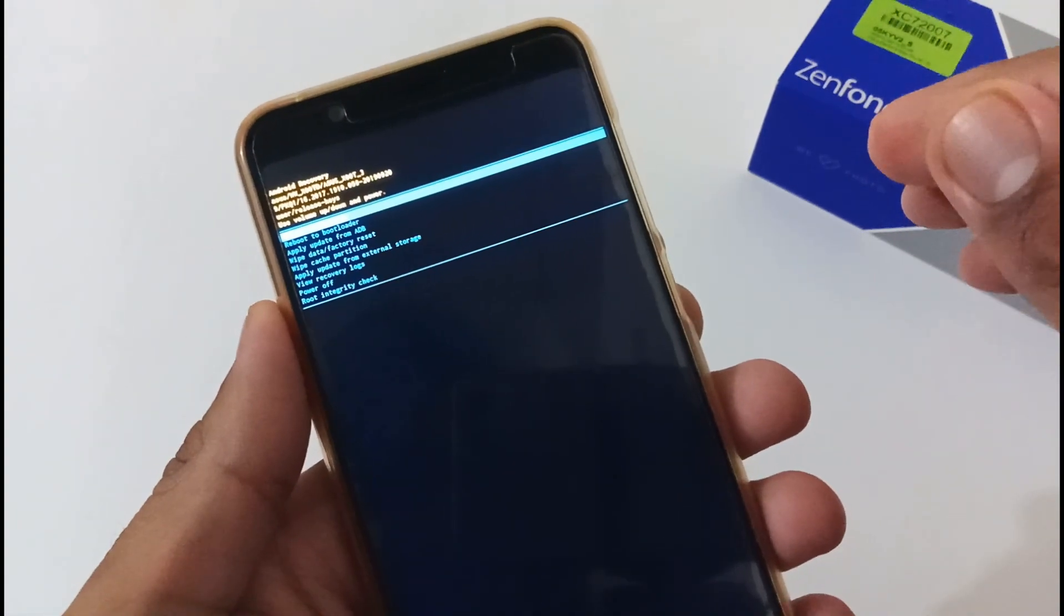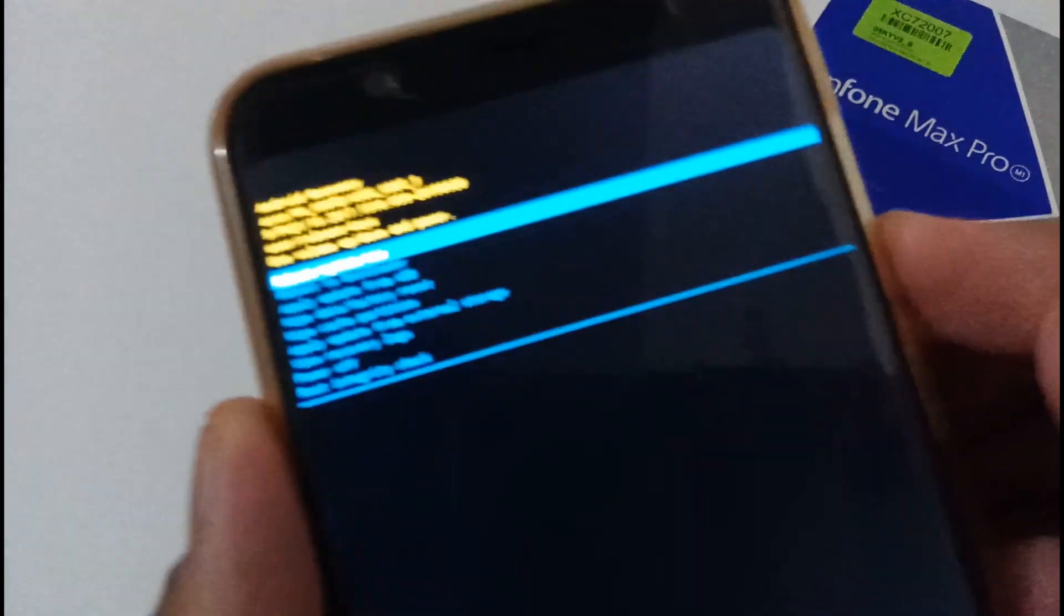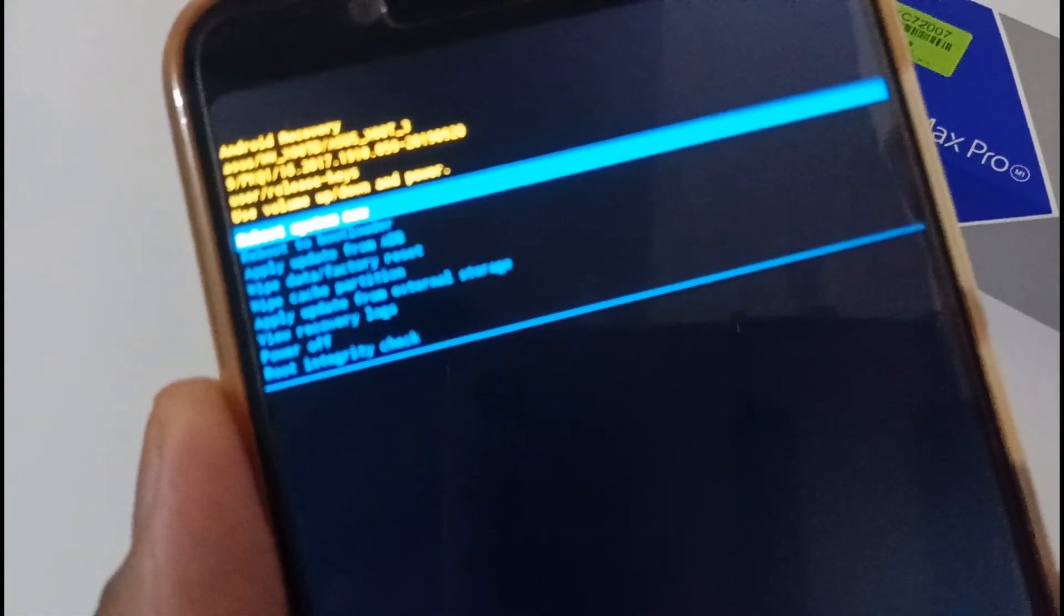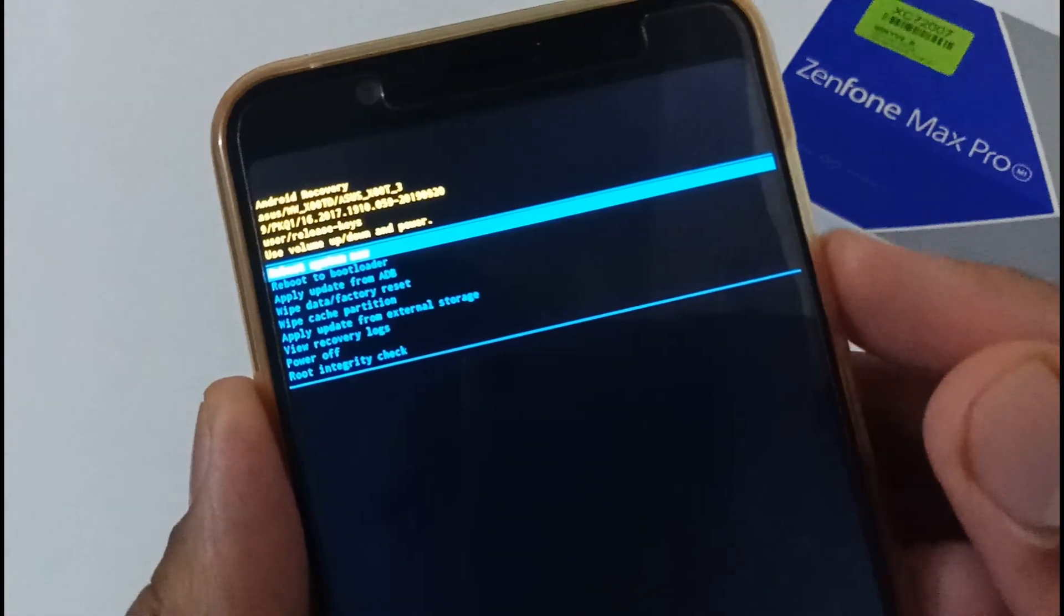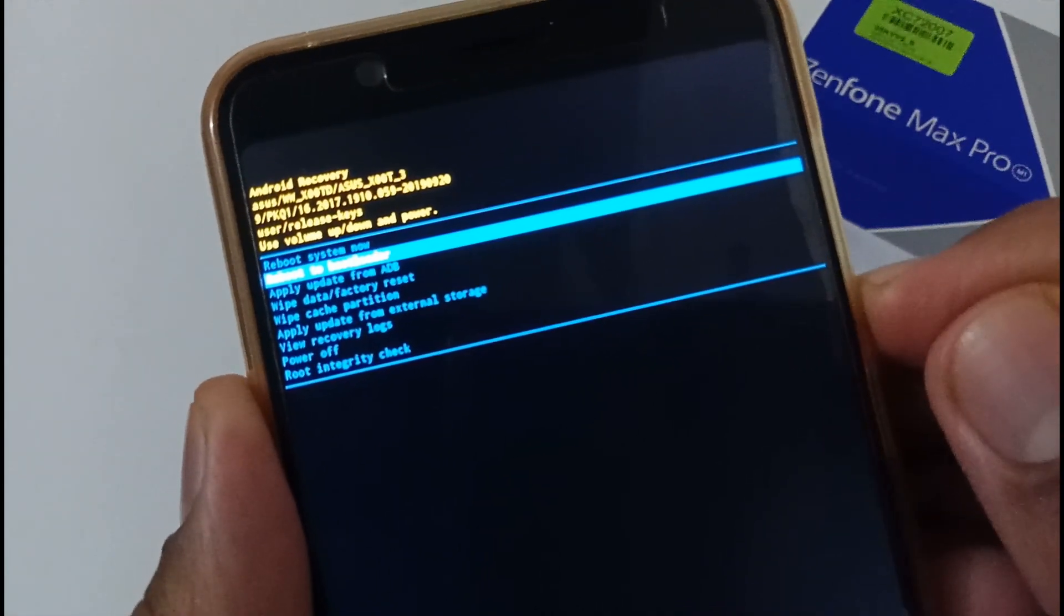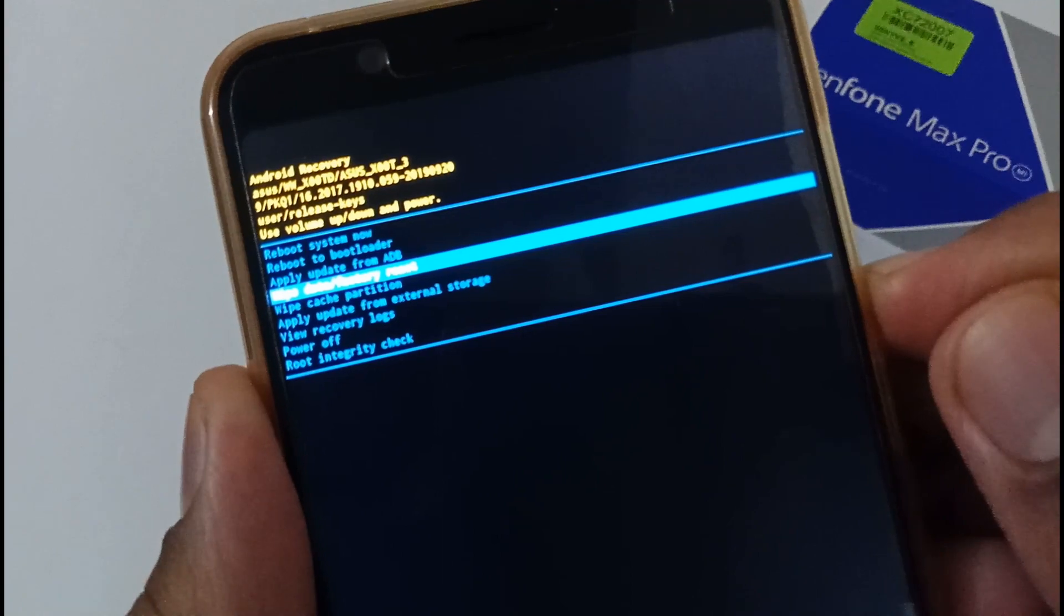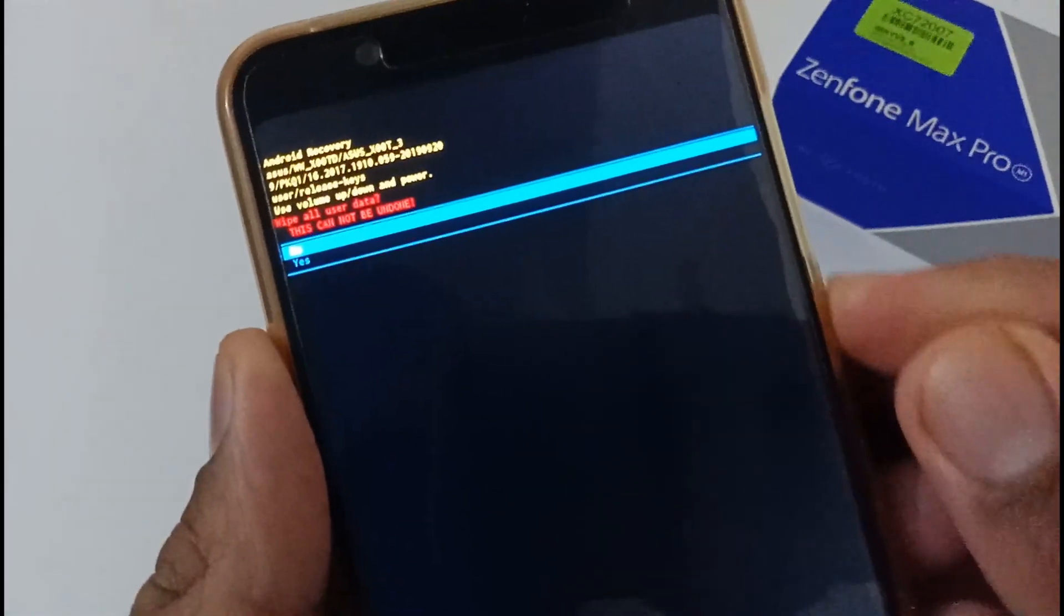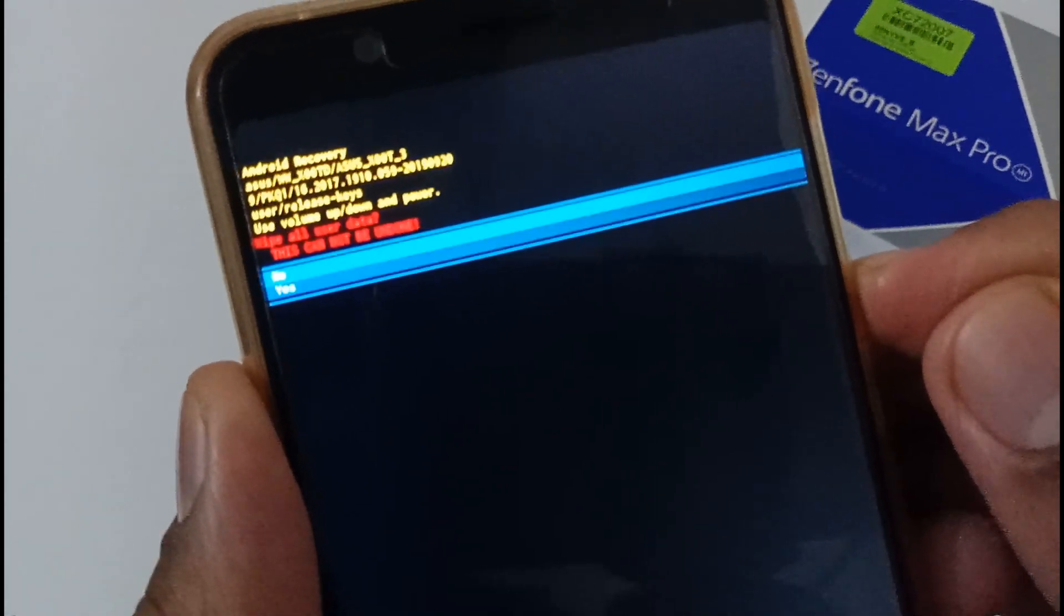Now again we have to do two more parts. The very first part would be to do the factory reset. I am using my power key button and volume key button. I am first going to select Wipe data factory reset and afterward I will be tapping on power button. Now it is asking do you want to wipe all? Yes.